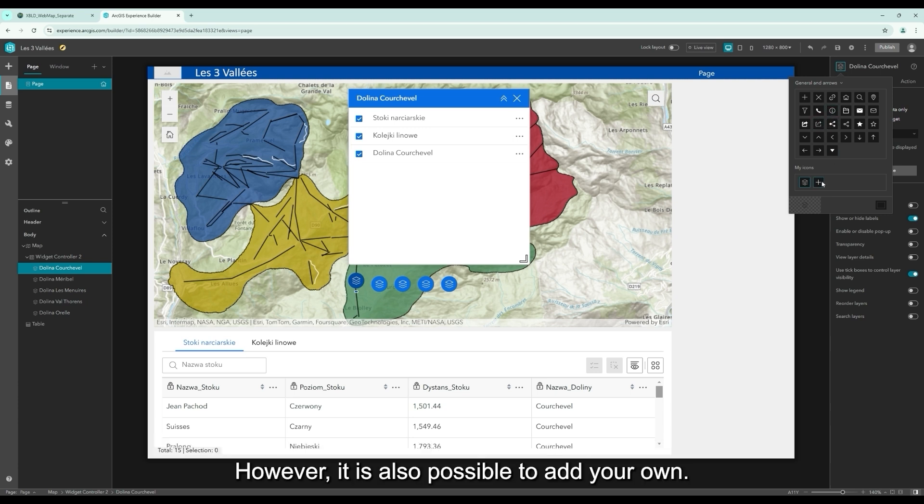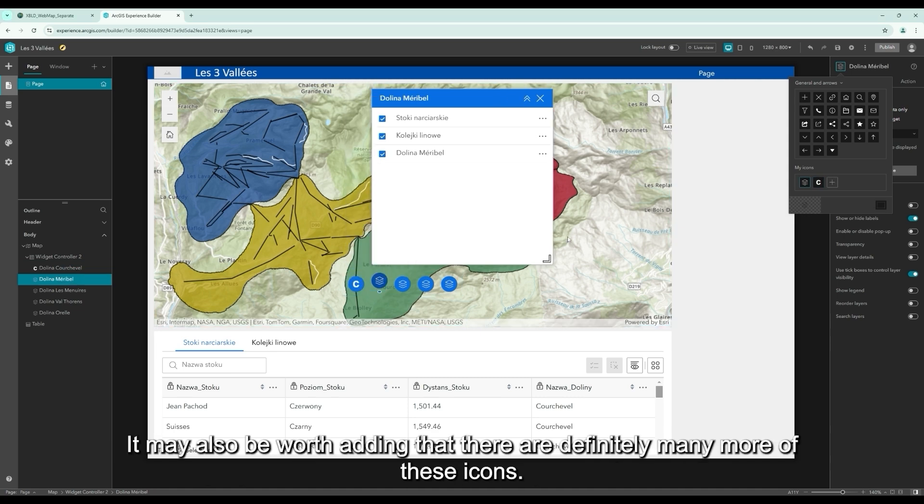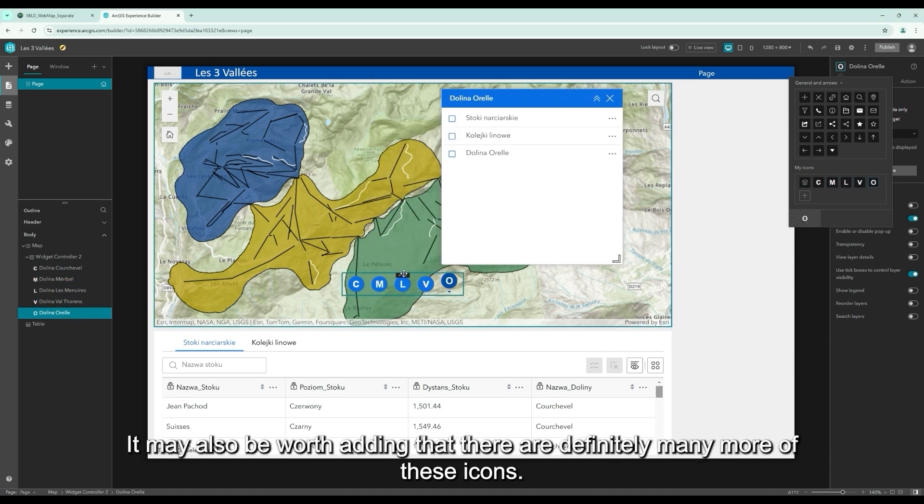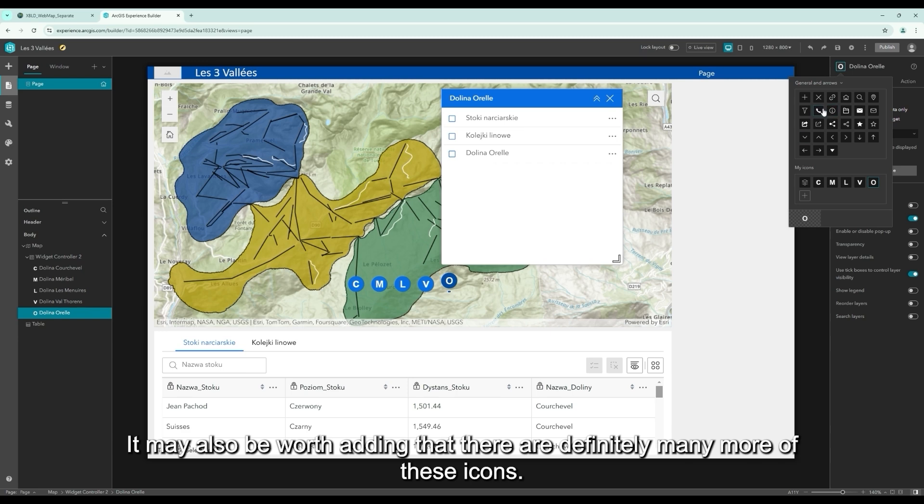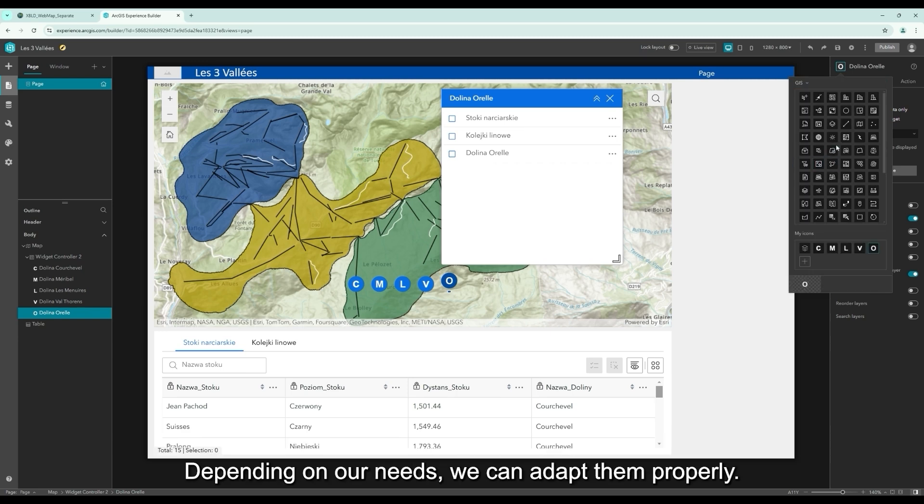However, it is also possible to add your own. I prepared for each valley corresponding to the letter. It may also be worth adding that there are definitely many more of these icons. Depending on our needs, we can adapt them properly.